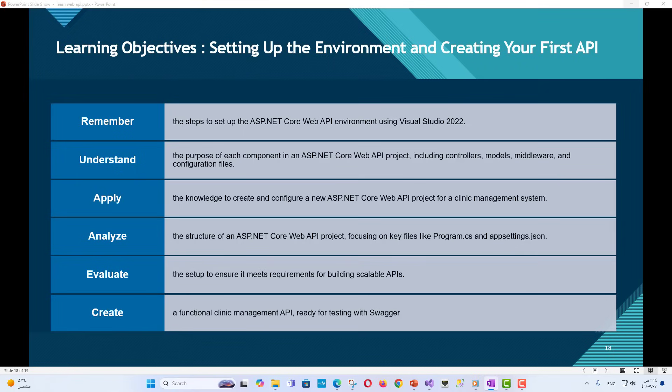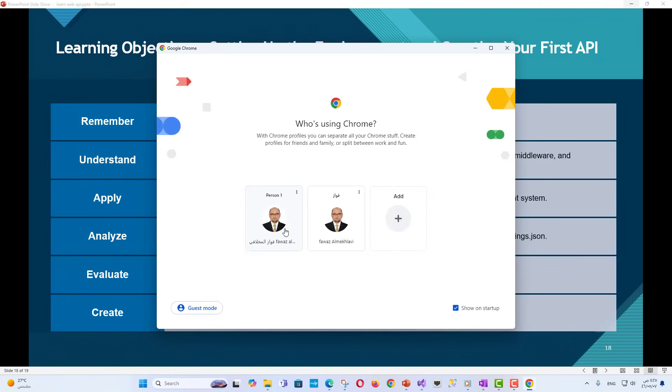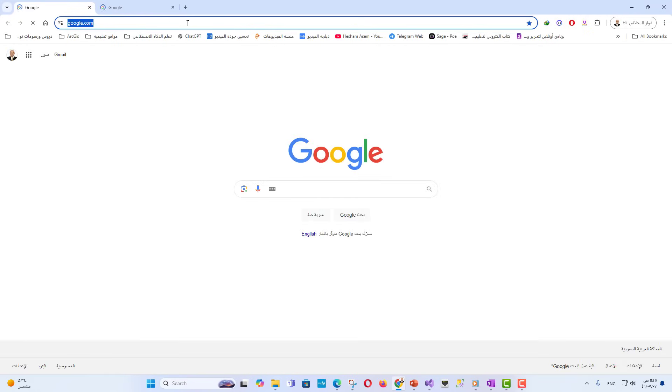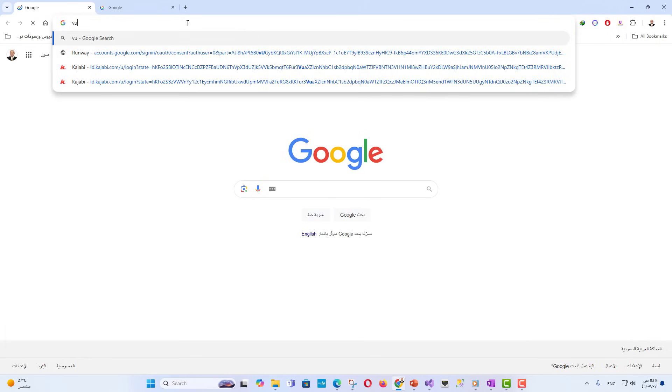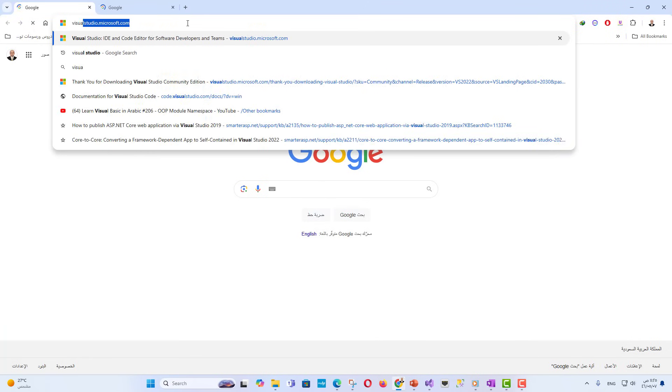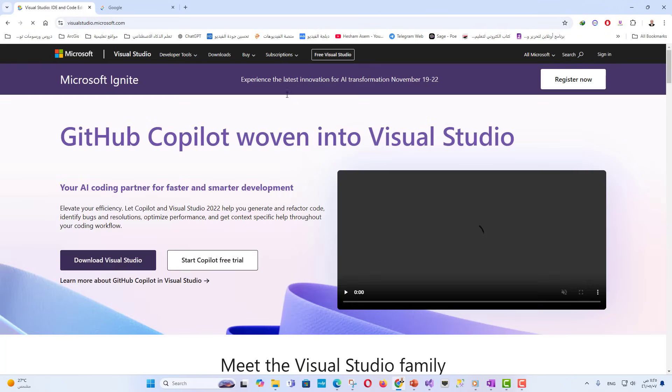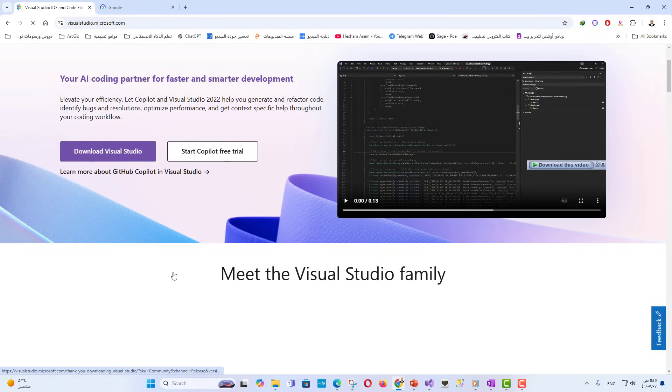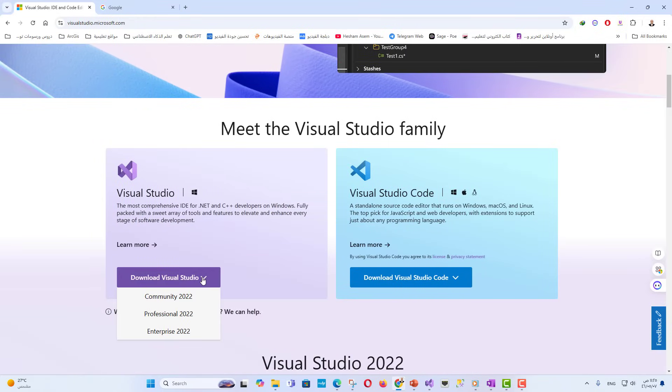Lecture content. Step 1: Setting up the development environment in Visual Studio 2022. Install Visual Studio 2022. Go to Visual Studio website and download Visual Studio 2022 from the Visual Studio website.